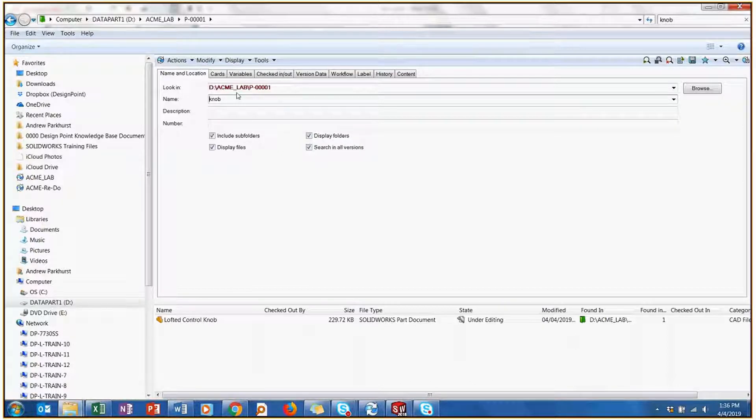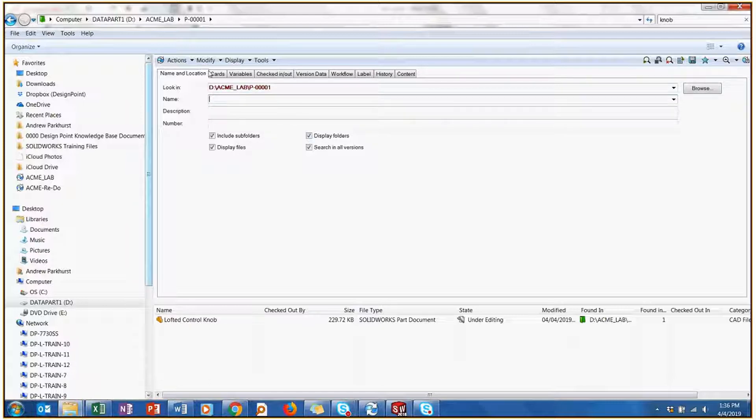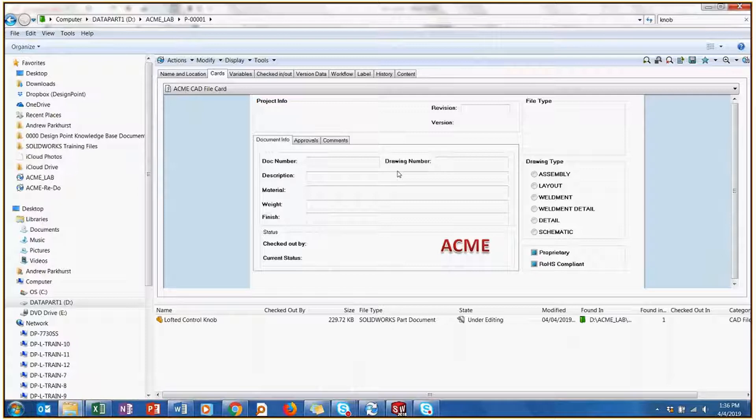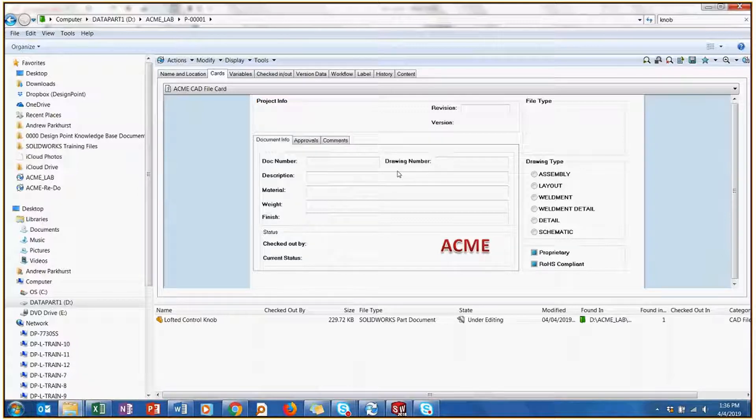But if I clear that, I could start to change my search approach. Let's say I don't know what name the file is. What if I knew what the file was made out of, like the part is a PVC plastic.